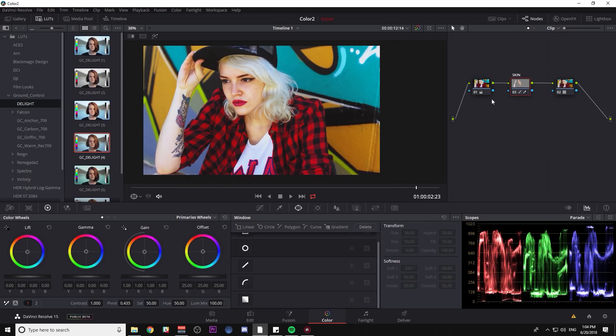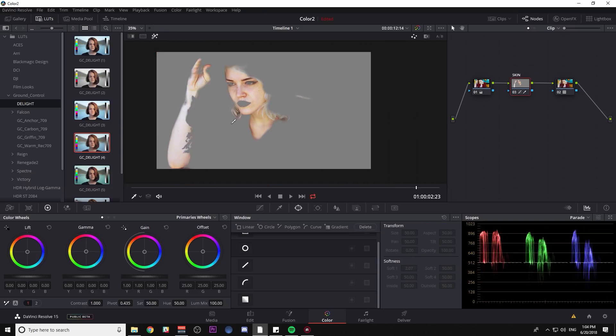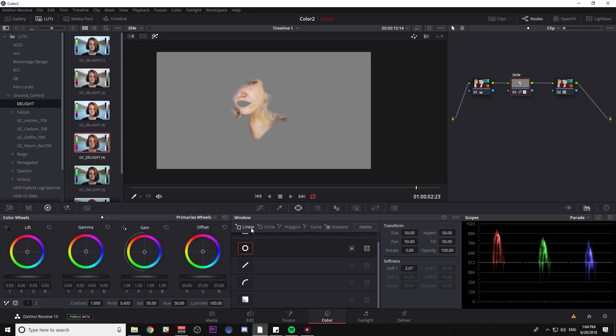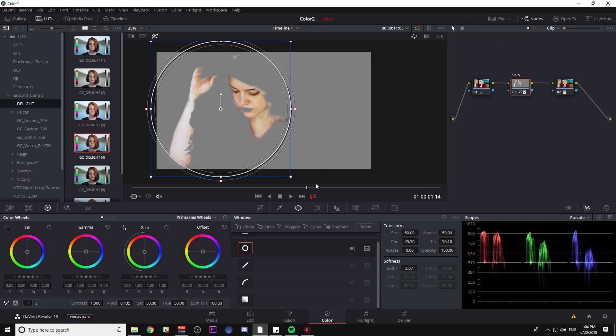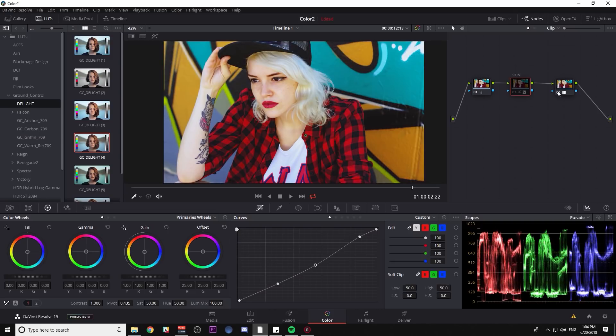Another thing I might do just for safety is add a window to my qualifier so that I can make sure that we're just selecting this part of the clip that we want. So here we go. Here's the shot before. Here it is with the stylized LUT and with the skin adjustments.